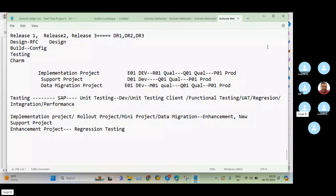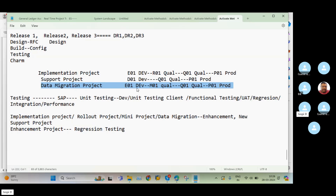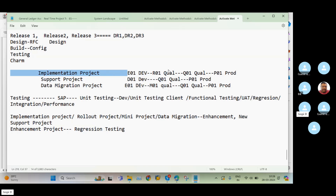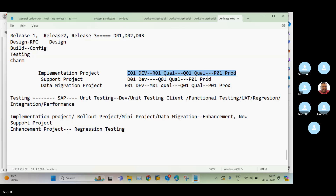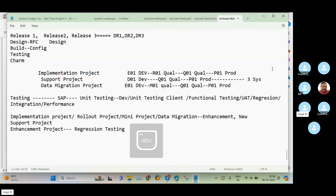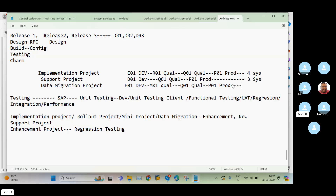While understanding the system landscapes in an implementation project, support project, or data migration project, there is one key logic included. Comparing the implementation and support projects, in the implementation project we have four systems: E01, R01, Q01, and P01. But in the support project we have only three systems: D01, Q01, and P01. Why does one have four systems and the other only three?